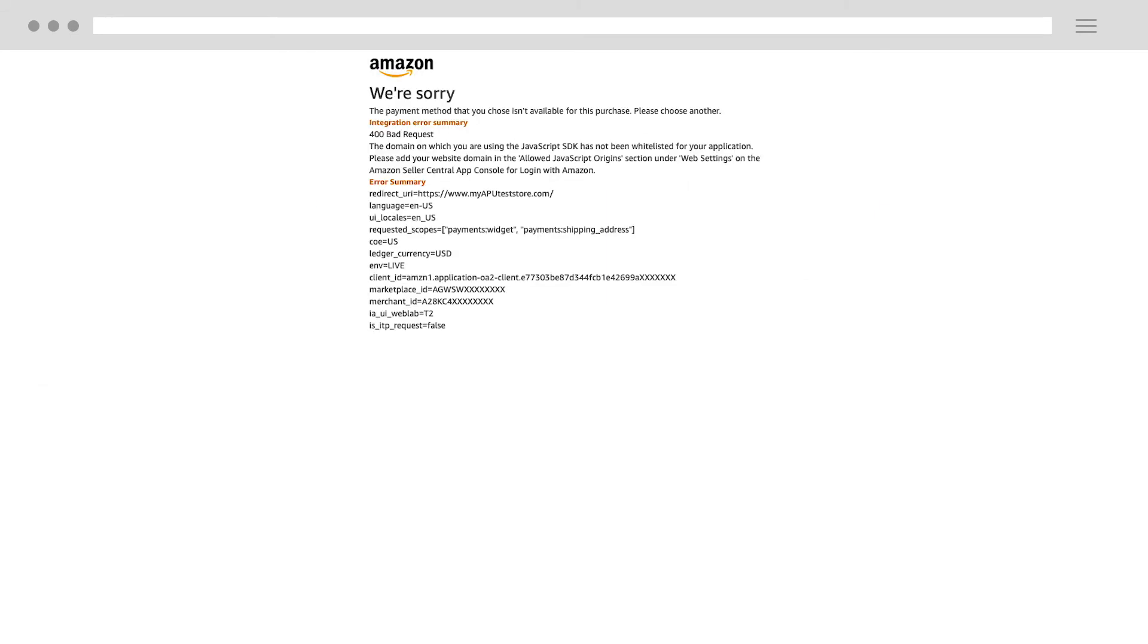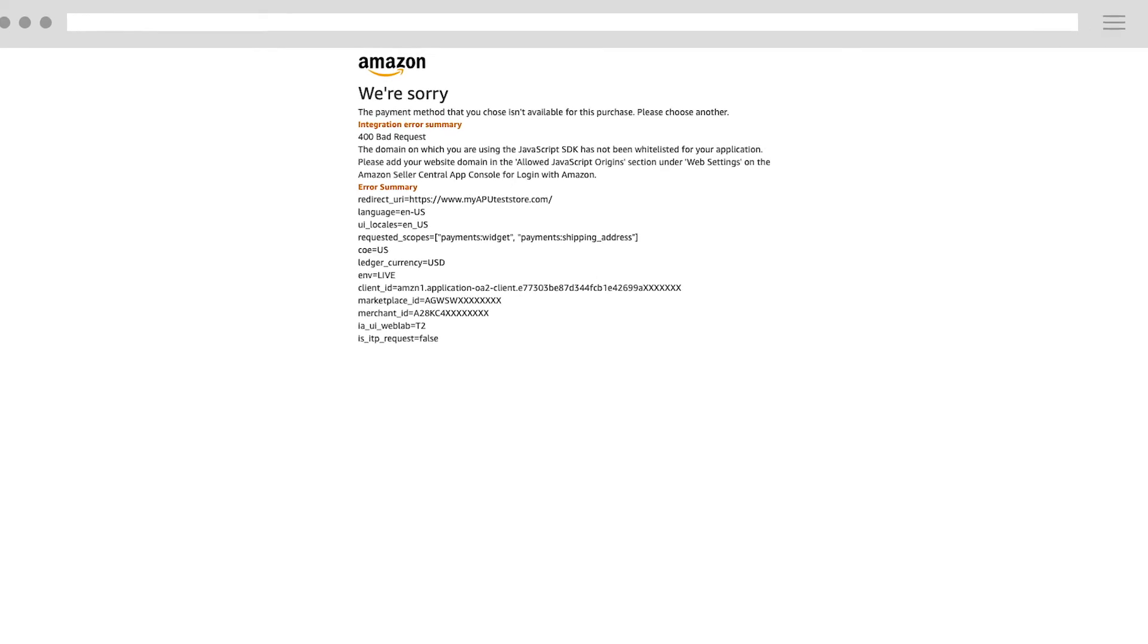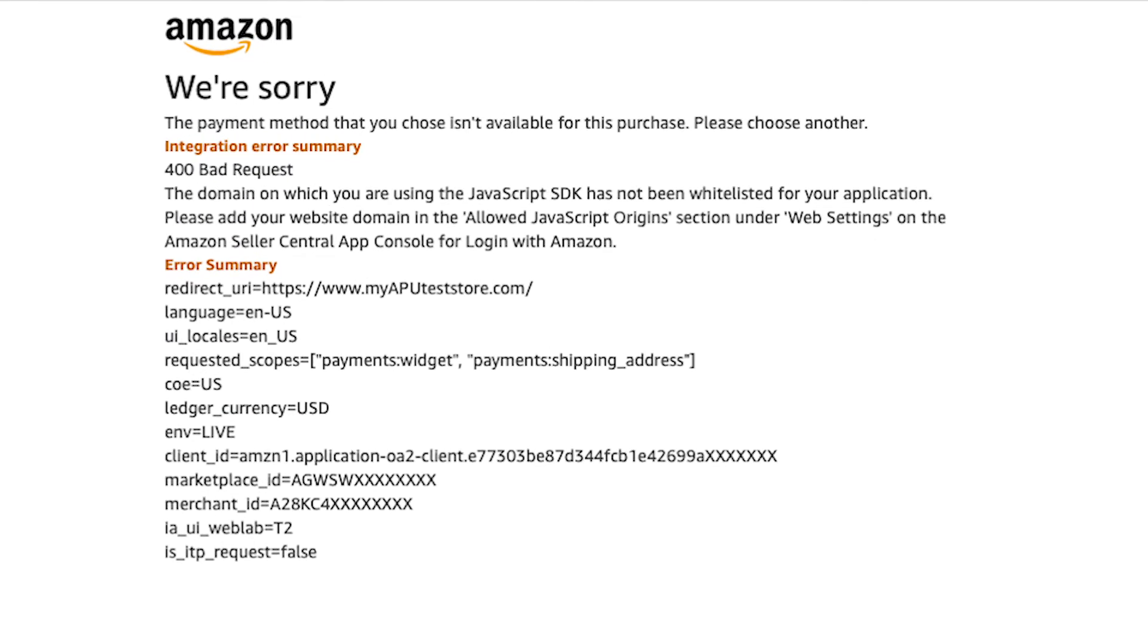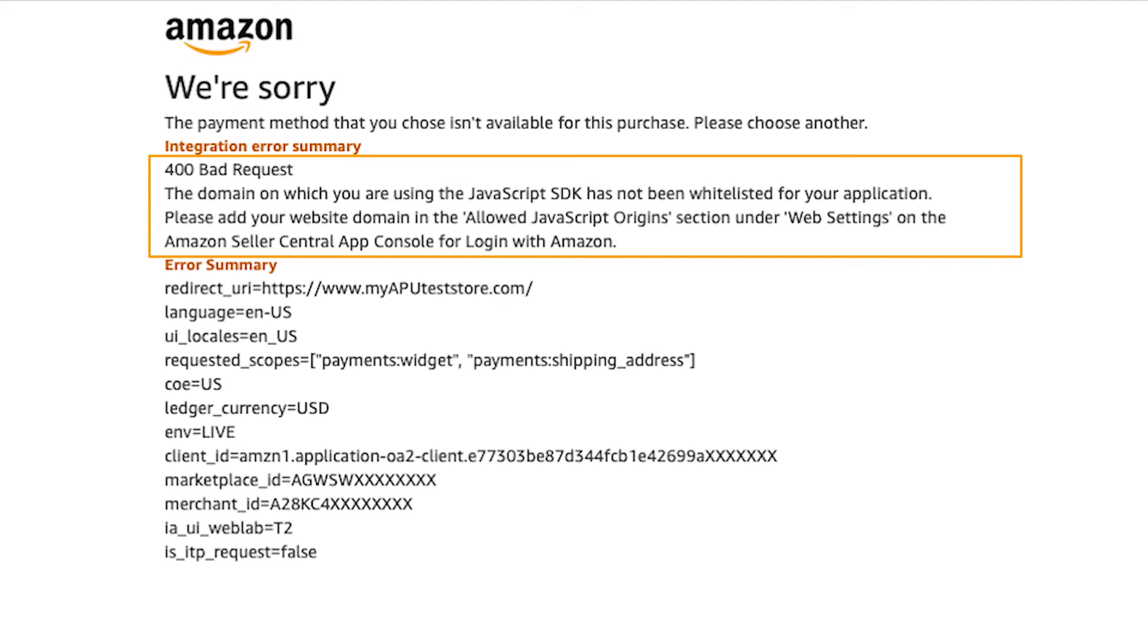Now, let's go back and look at the potential reason for the second type of error message, the URL issue. If the summary states that the domain on which you are using the JavaScript SDK has not been whitelisted for your application, you need to add your website domain to the Allowed JavaScript Origins section.